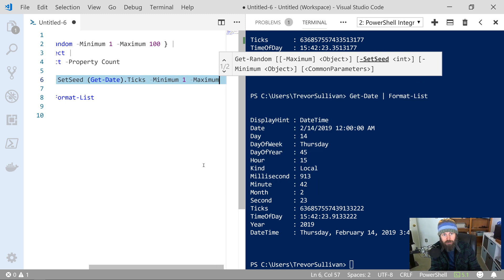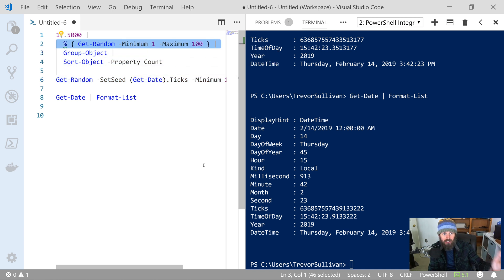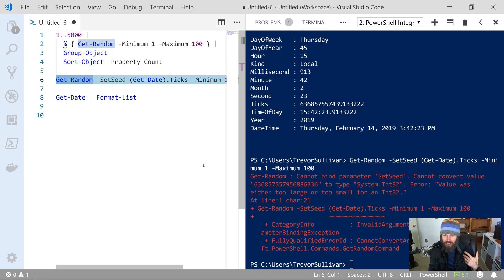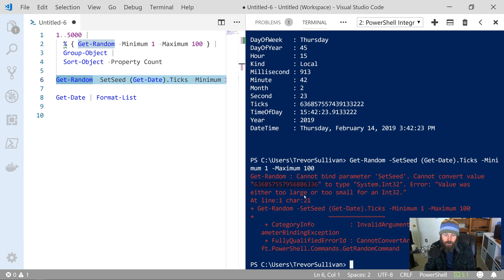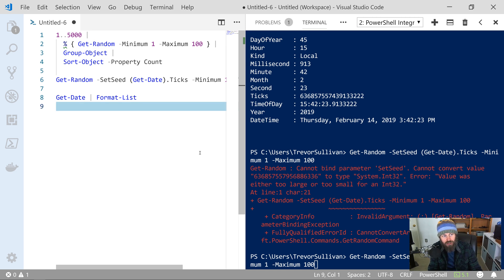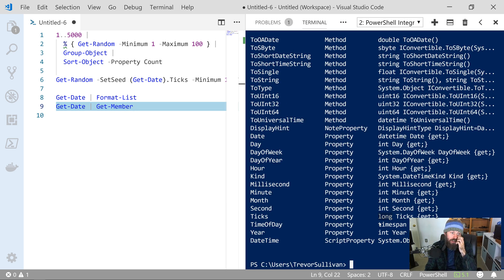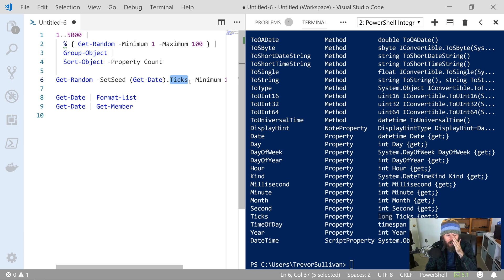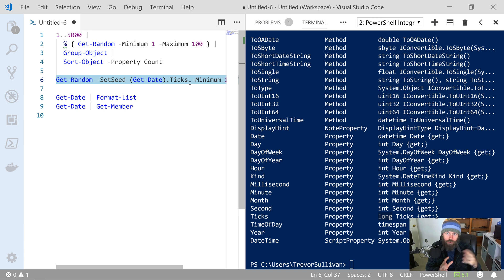We're doing the same thing as before except we're adding the -SetSeed parameter with the ticks value. But what you'll notice is that if we hit F8 to run that, we actually get an error. The error is basically saying it can't take this long ticks property and convert it to a 32-bit integer. If you take that Get-Date output and pipe it into Get-Member instead of Format-List, you'll notice that the ticks property is actually a long — shorthand for a 64-bit integer. So -SetSeed on Get-Random expects a 32-bit integer, but we're feeding it a 64-bit integer.